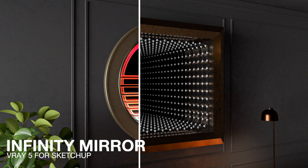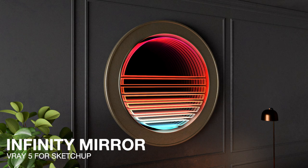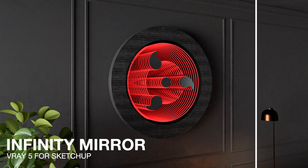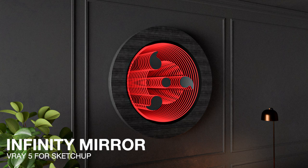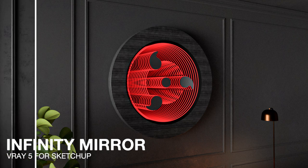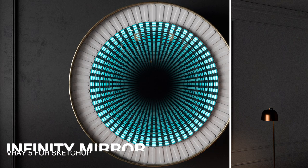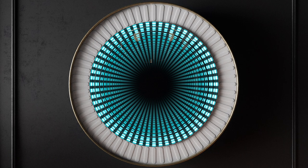Hey everyone, Tony from TN3D Studio and welcome back to the channel. Today I'll be showing you how to create an Infinity Mirror in V-Ray 5 for Sketchup.